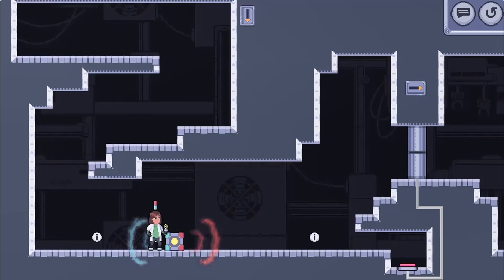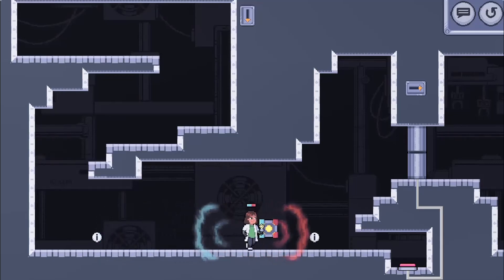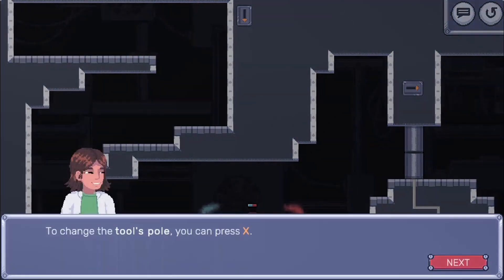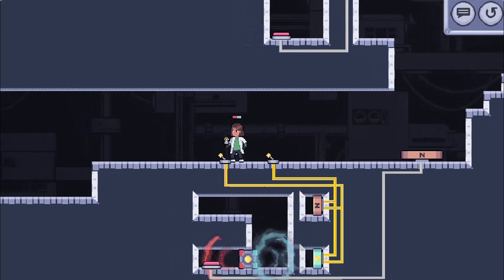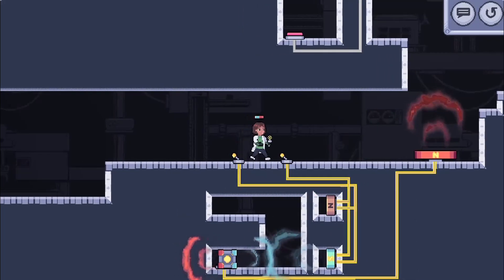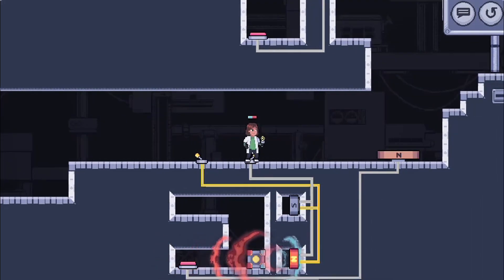Each level requires you to use magnetism in different ways to complete it. Get to the end of each level to progress to more challenging puzzles.